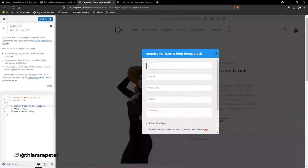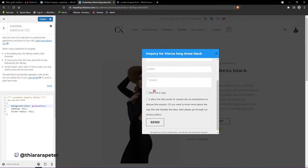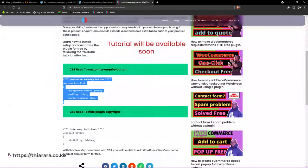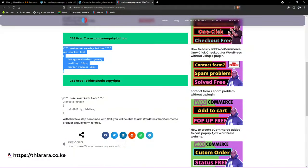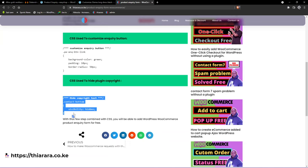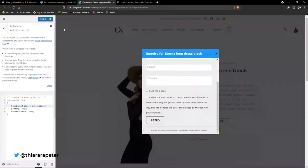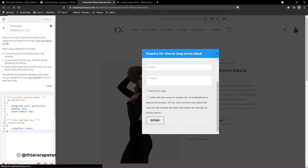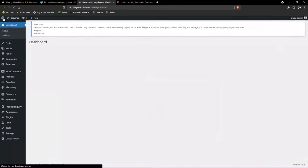Now let's remove the unwanted text. Go back and copy the shortcode for that, come back to the customizer, add a few more lines, and paste it. This will hide that text. Click Publish and close.